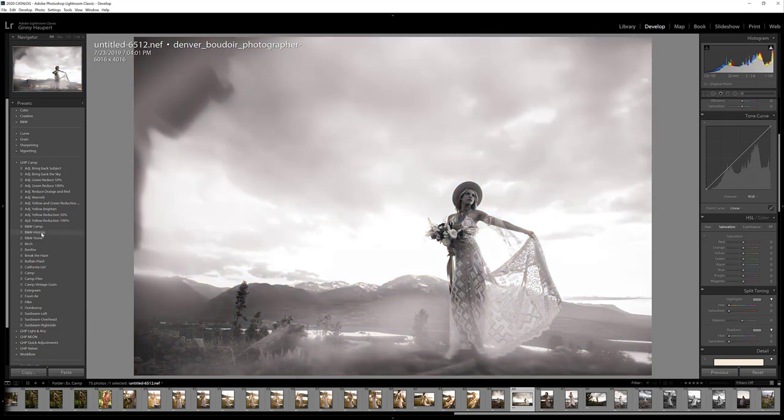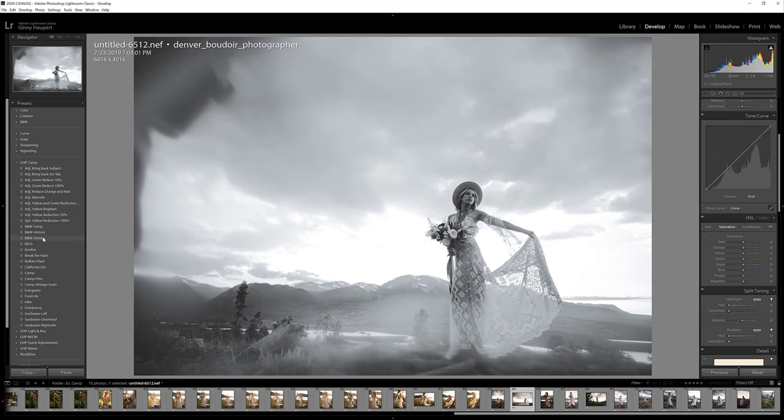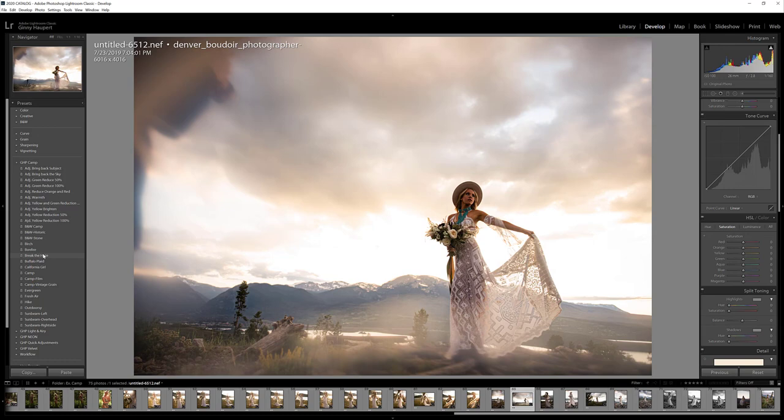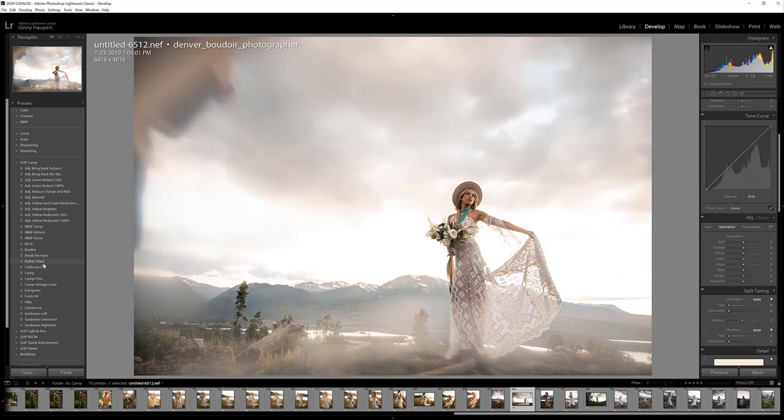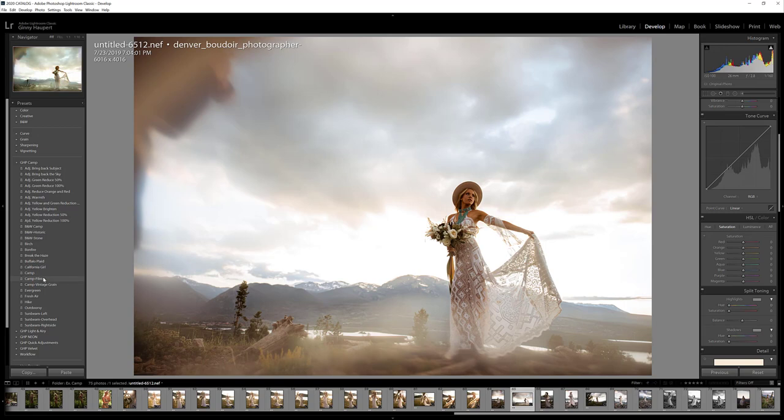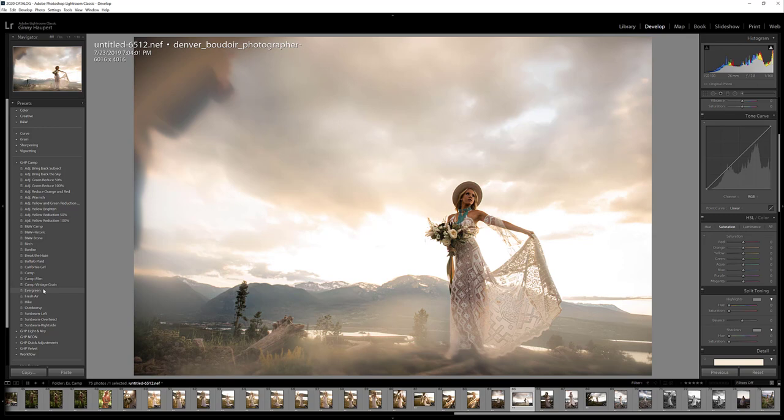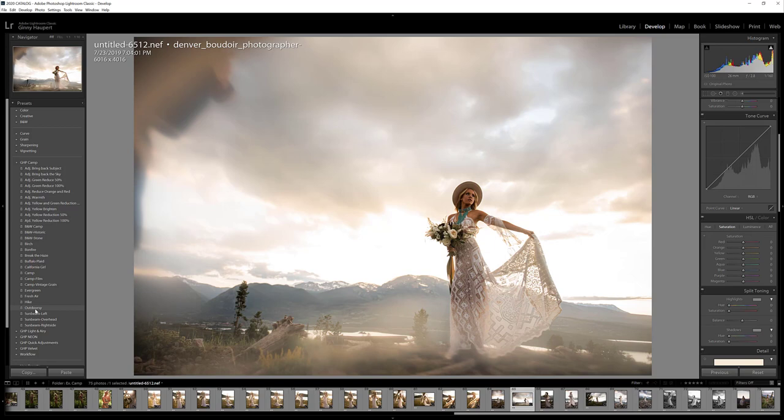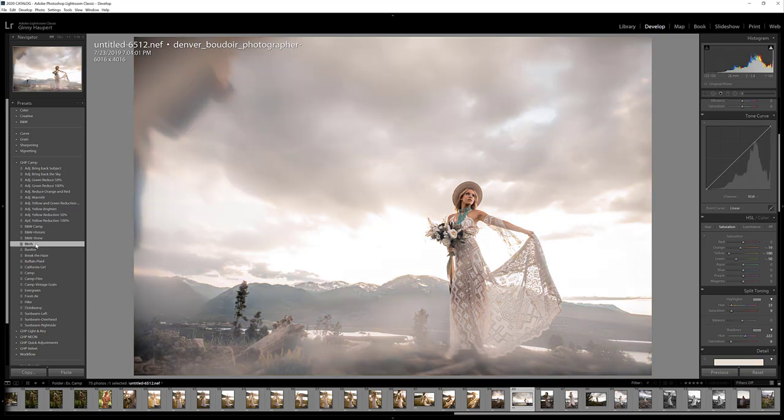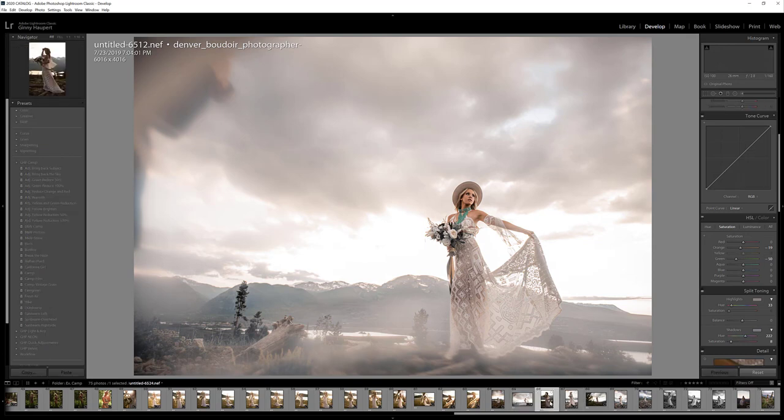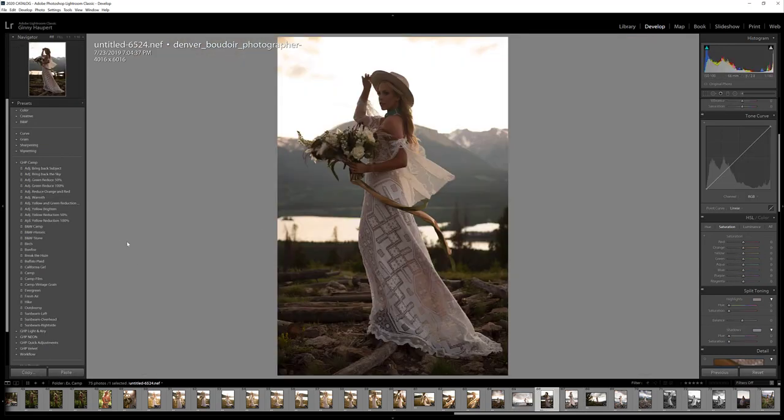All right, let's go ahead and look at these presets again. We've got Camp, Historic, Stone, Birch. That's pretty. Bonfire, Break the Haze, Buffalo Plaid, California Girl, Camp, Camp Film, Camp Vintage Green, Evergreen, Fresh Air, Hike, Outdoorsy. I kind of liked Birch on that one. That's really pretty. I love how the teal pops on her necklace. Let's do another one.